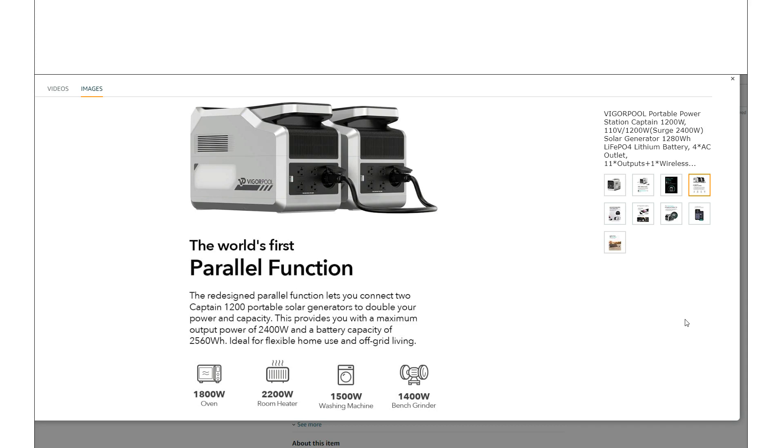The parallel function. So this is the big feature, something that you might actually find quite interesting.